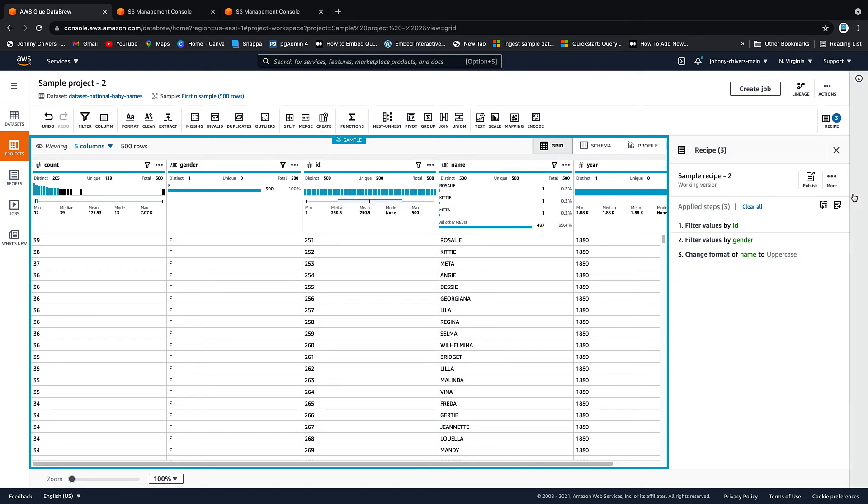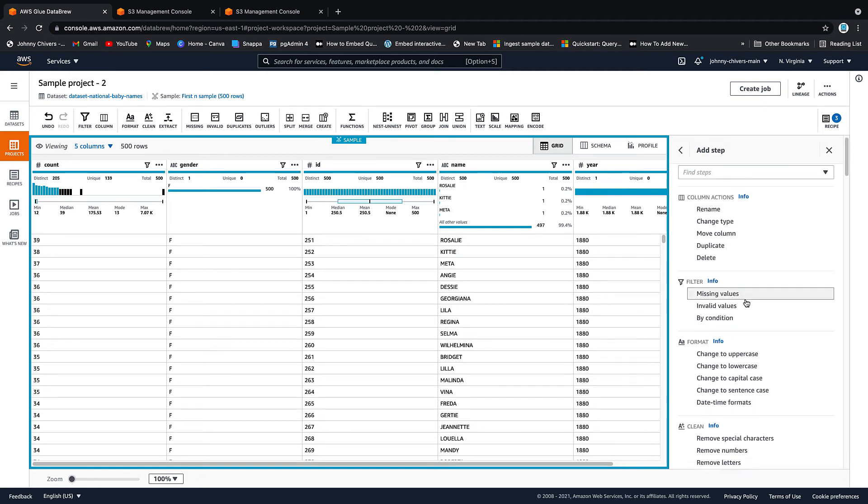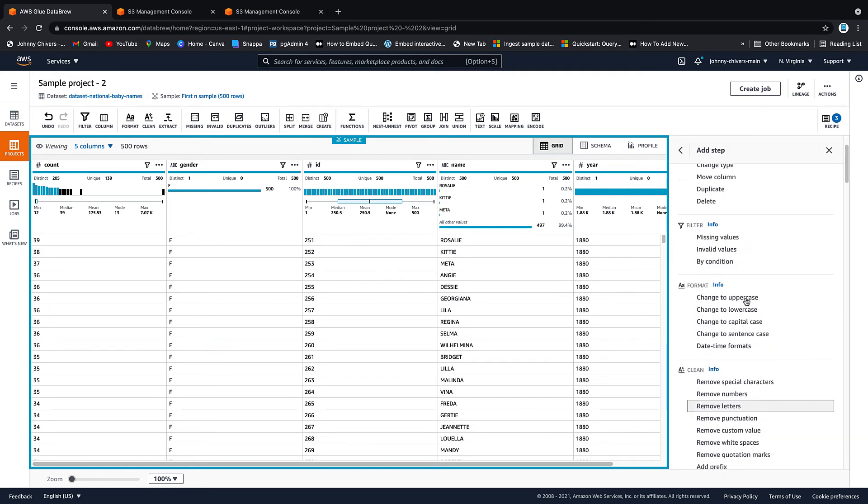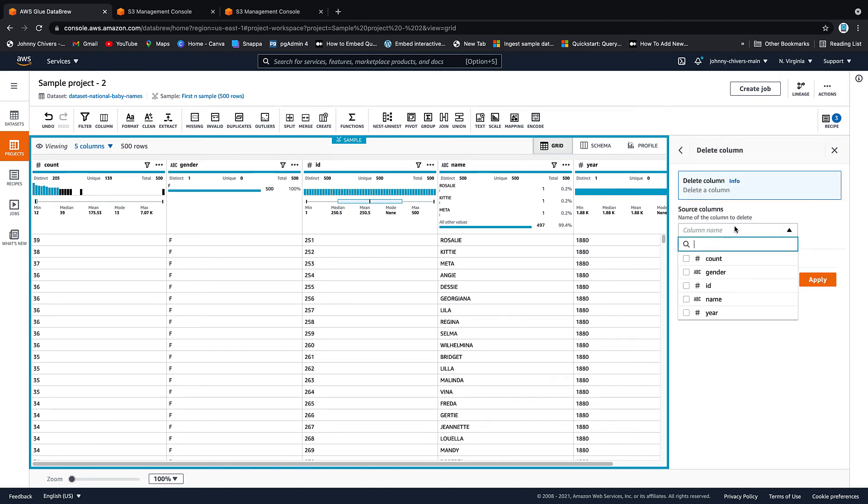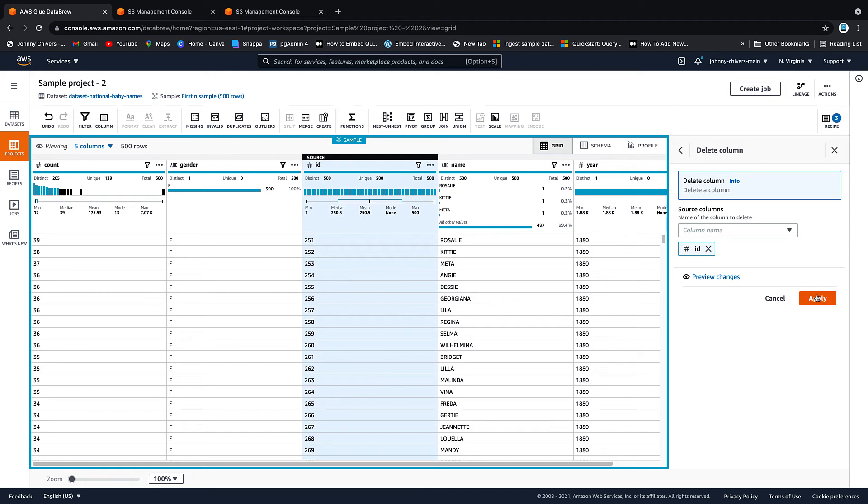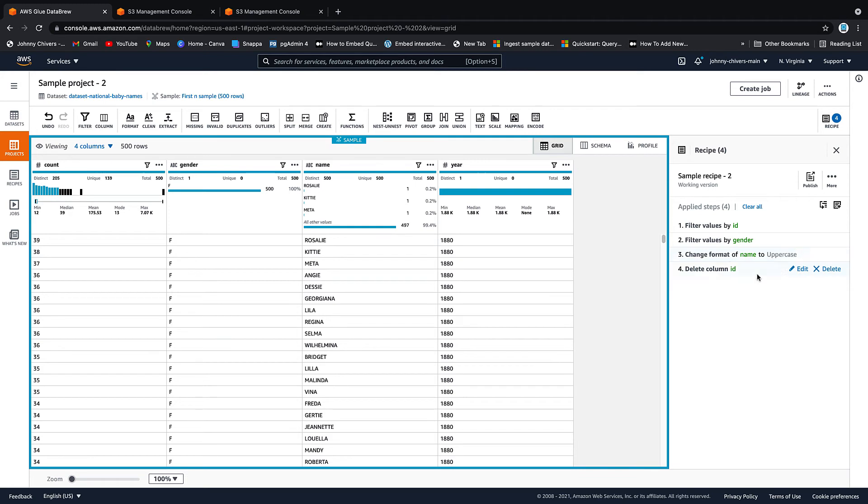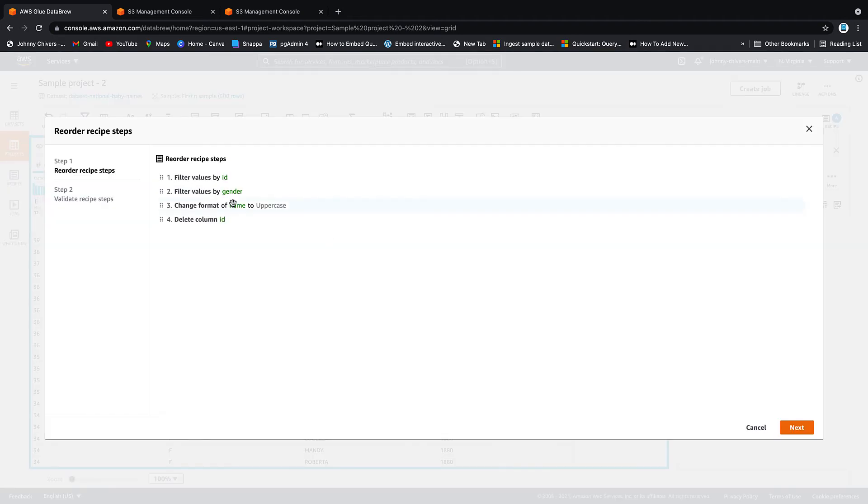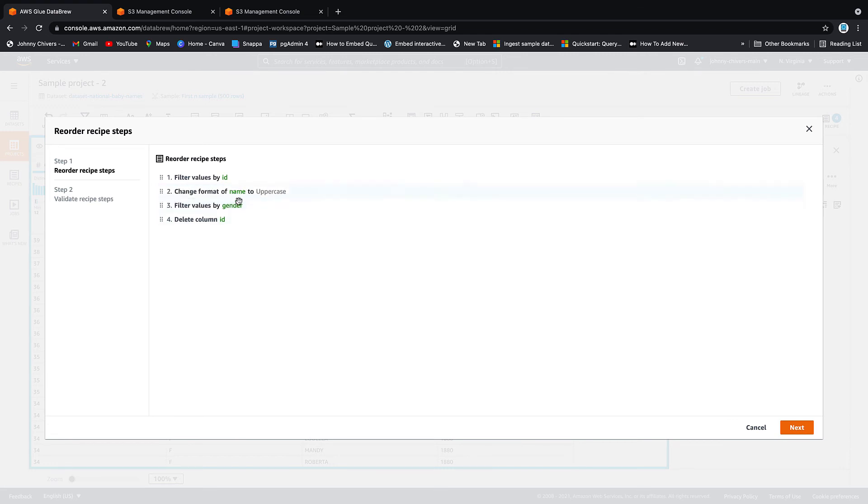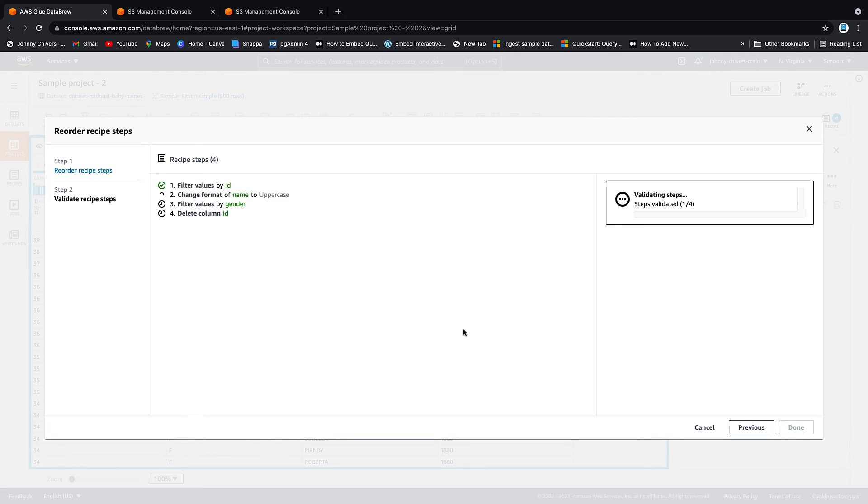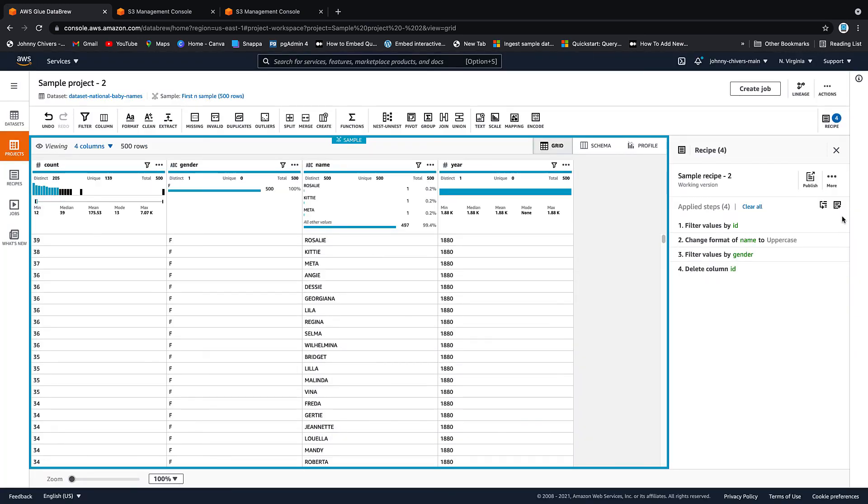And the last thing I want to do is, I don't want the ID column at the end of this anymore. In fact, I am going to drop that column. So if we look and we go delete, and we want to delete the ID column. Apply. And then let's say I looked at this and I went, actually, I want to change it the uppercase before I remove the gender. How do I do that? So you can actually reorder steps by clicking reorder steps. And it's as simple as click and drag. So we want to just name before gender and we hit next and it will do a validation just to make sure that it makes sense on the new order. All steps are validated and we're done.